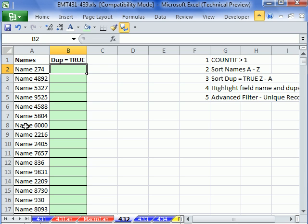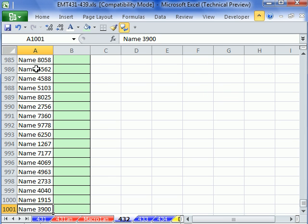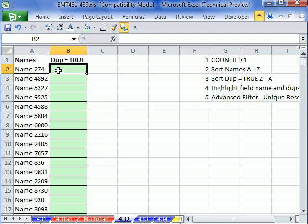So this is a huge list. If I click there and control down arrow, I can see there's like a thousand names. Control home to jump to A1. I'm going to create a formula here, true or false. I want true when there is a duplicate.